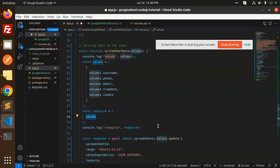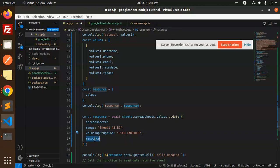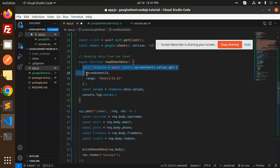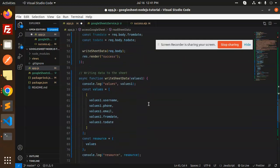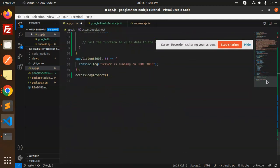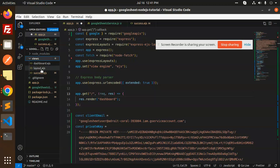We pass a resource object, then call sheets.spreadsheets.values.update with the spreadsheet ID, range, valueInputOption set to 'USER_ENTERED', and the resource. This updates the sheet and logs 'The cells have been updated'. You can also use an append function instead of update. The readSheet function reads data using the spreadsheet ID and range and logs the data. The accessGoogleSheets function is called at the end when the save button is clicked.